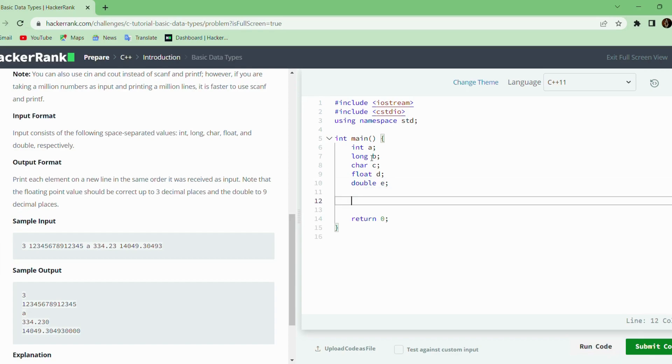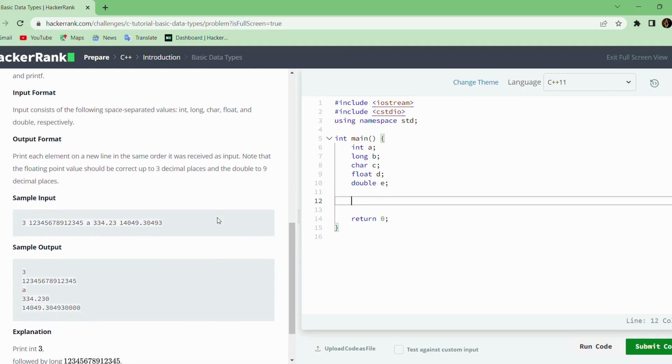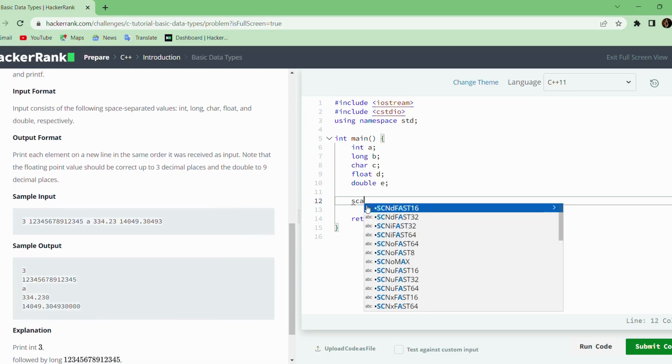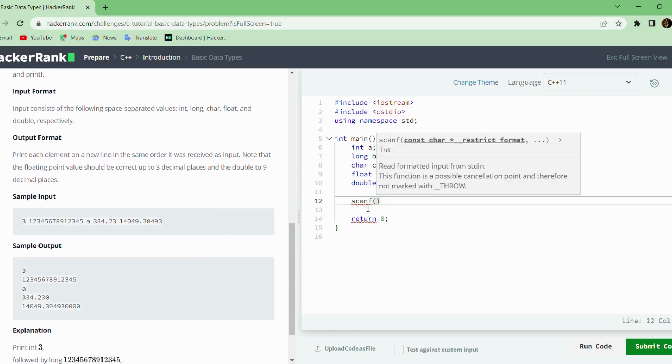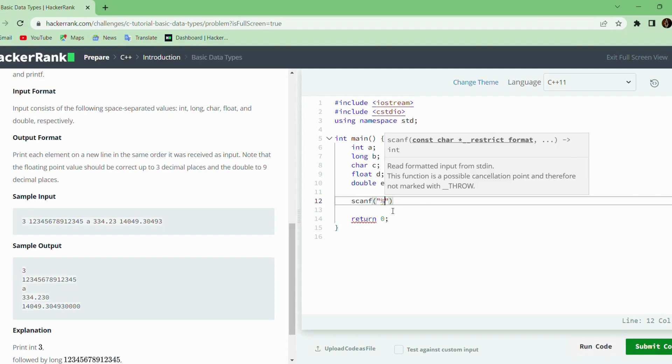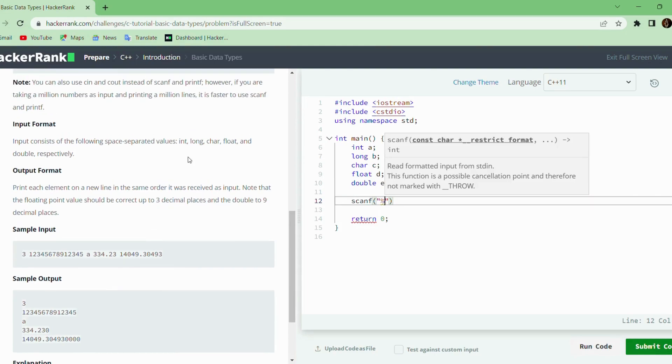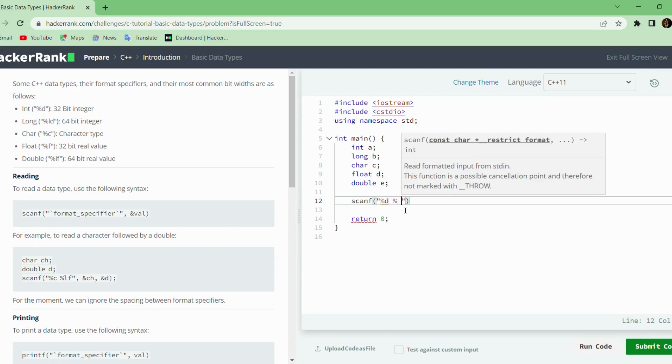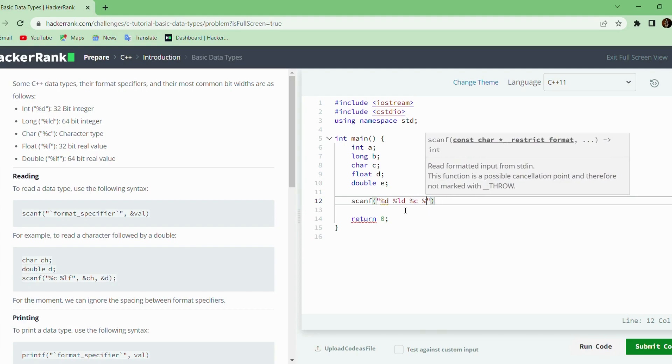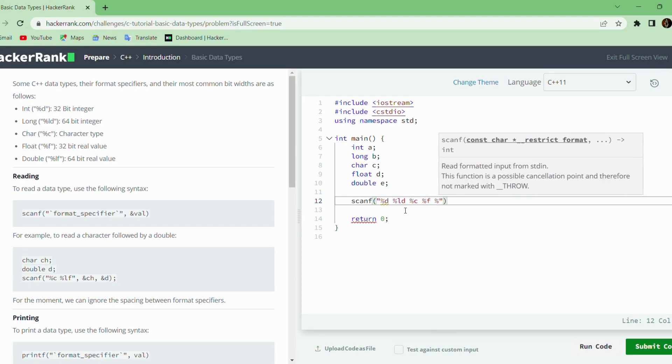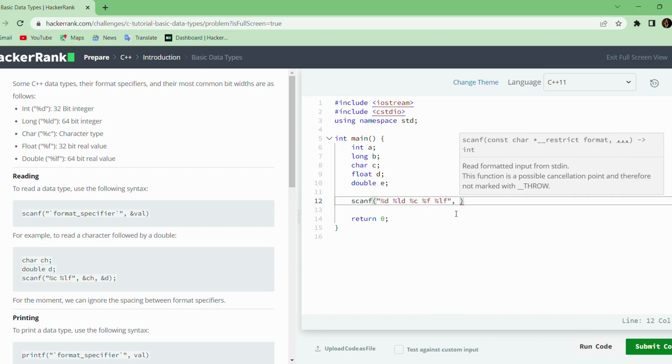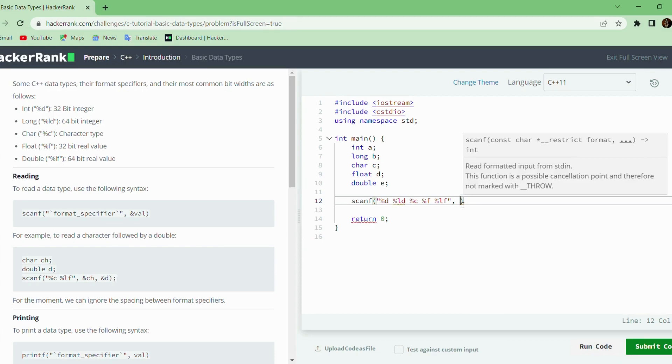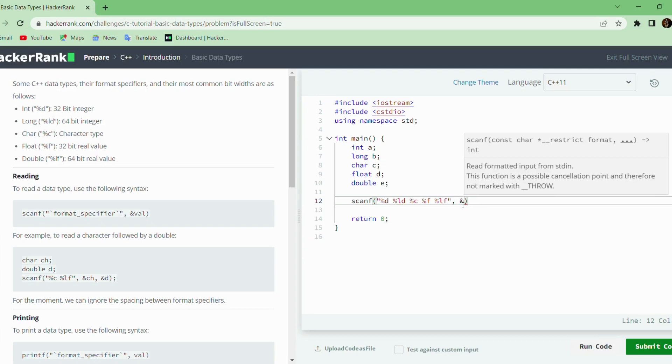After declaring the required variables, we can use the scanf function to read the variables. We need to read the data from the standard input. First, we will specify the format specifier. The format specifier is separate for each data type: for integer it is %d, for long %ld, for character %c, for float %f, for double %lf. We will use the same thing.